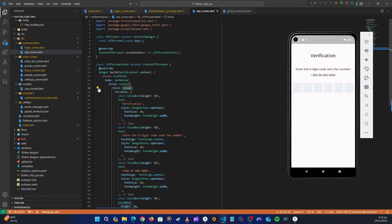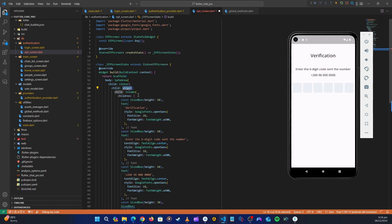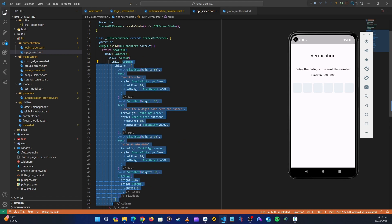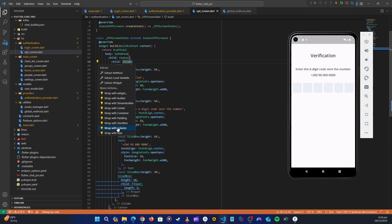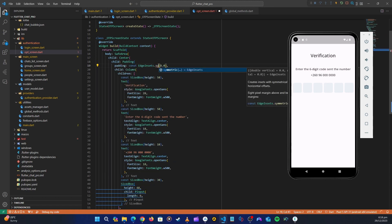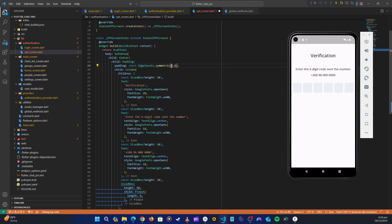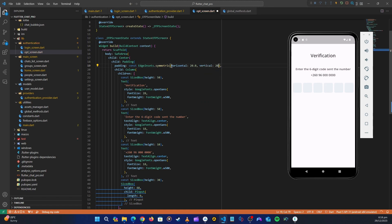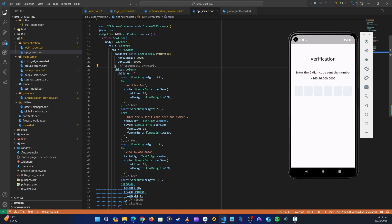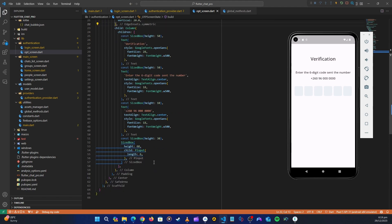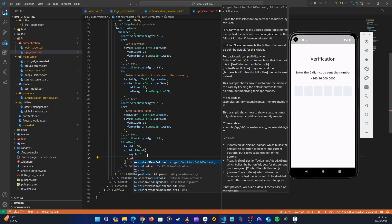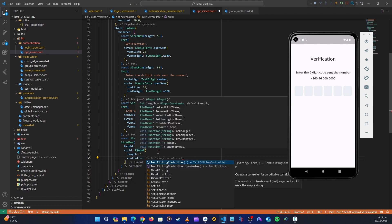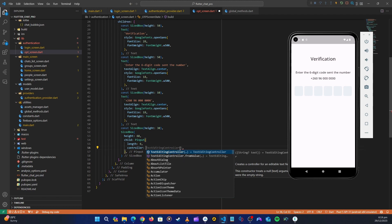Let's add padding to this Column — wrap it with a Padding widget using EdgeInsets.symmetric: horizontal 20, vertical 20. Hot restart to confirm. Back in our Pinput widget, we want to give it a controller — a TextEditingController — and also a theme. Let's first create these things at the top of the state class.